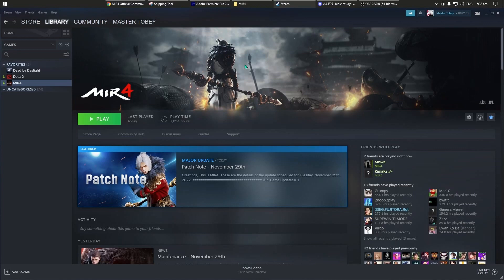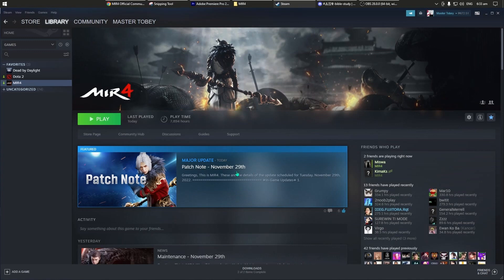What's up mga master, baliyang. Siyempre alam mo naman natin kapag halimbawang Tuesday may maintenance, every 2 weeks yan nagkakaroon ng maintenance yung MIR4. Bali check natin itong major update, patch note November 29.